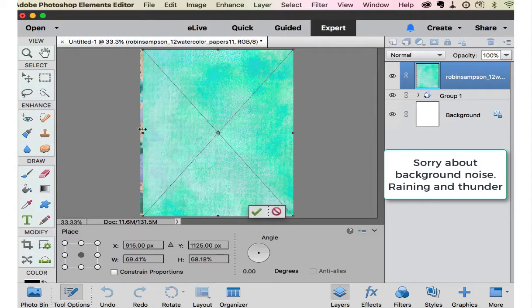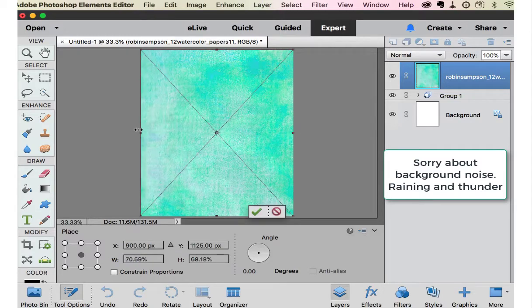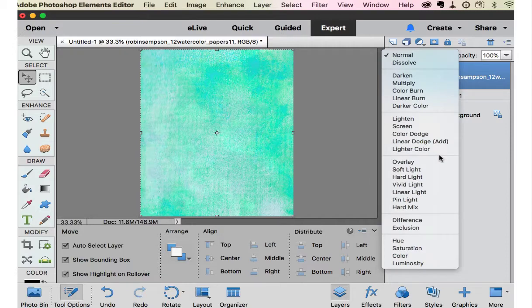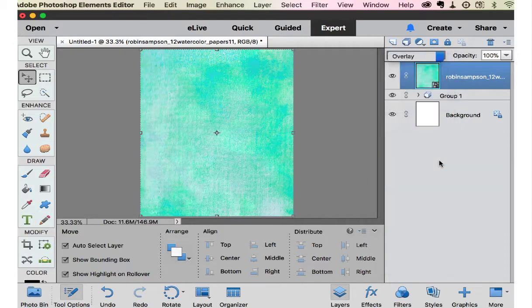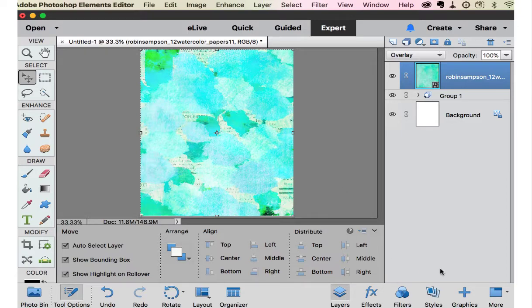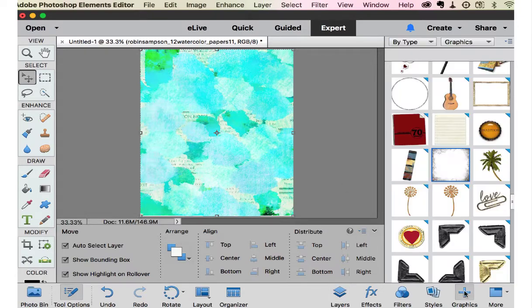Let's try this one. And I usually use overlay. That looks okay.